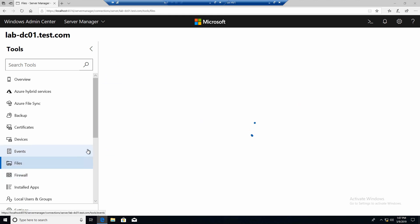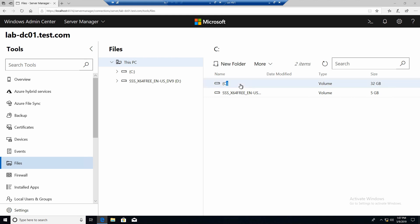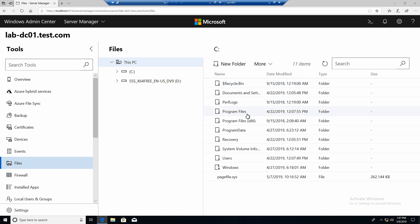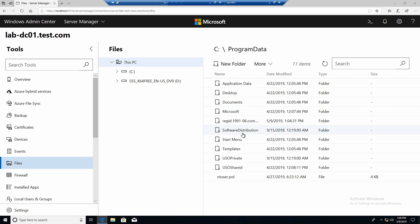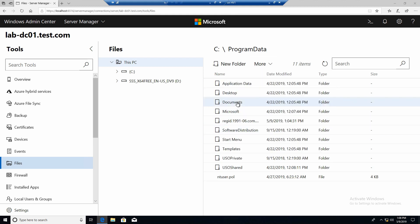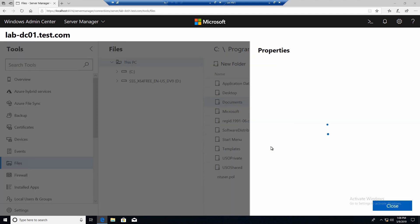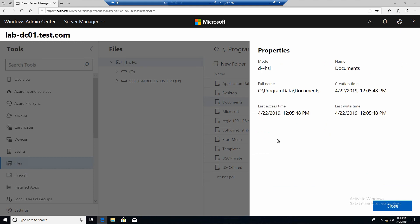Another cool thing is you can manage files. So this is really nice. You can actually manage the file system remotely. As you can see.